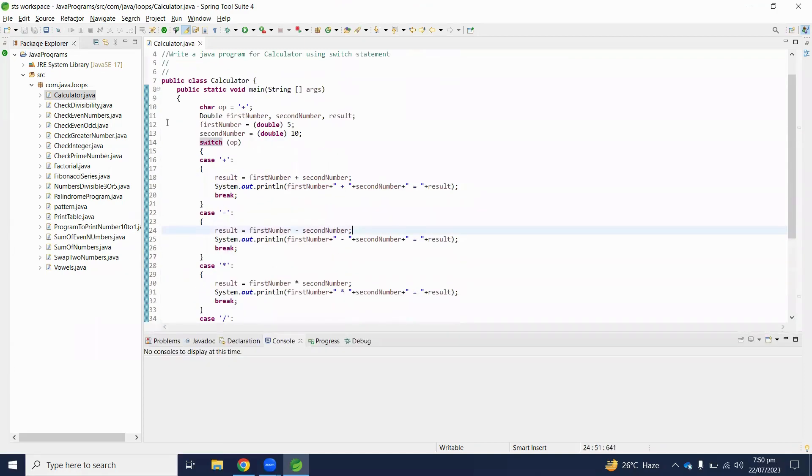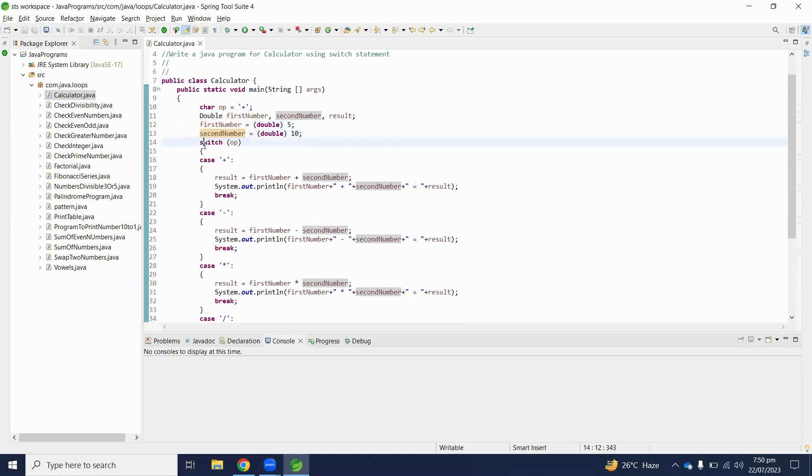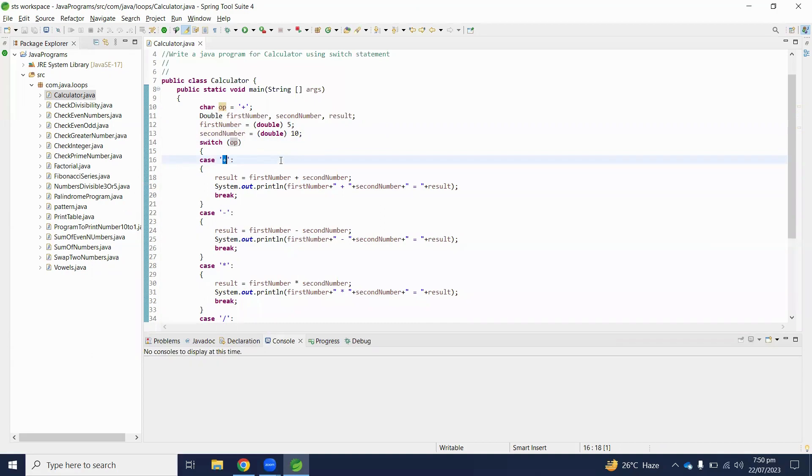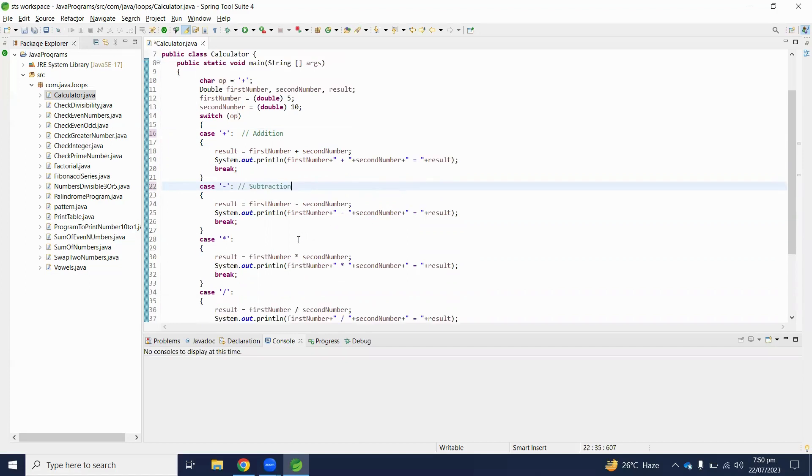Here we are assuming some operator, then initializing some two numbers. Inside the switch statement, if case is plus, means we are performing addition operation. Here subtraction. Here multiplication.